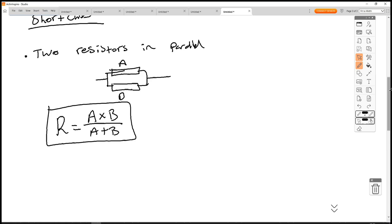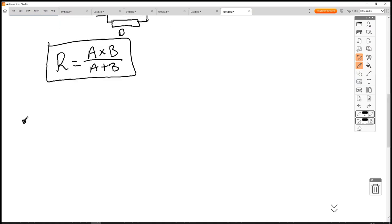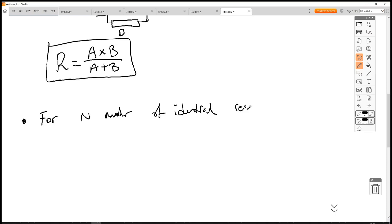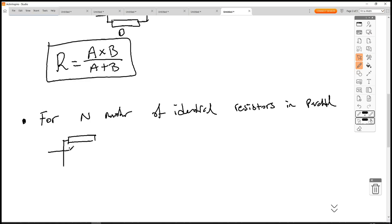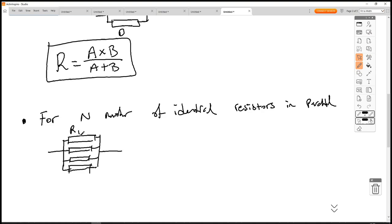And for identical resistors: for N number of identical resistors in parallel — if we call them all R1 — then R equals R1 divided by N.